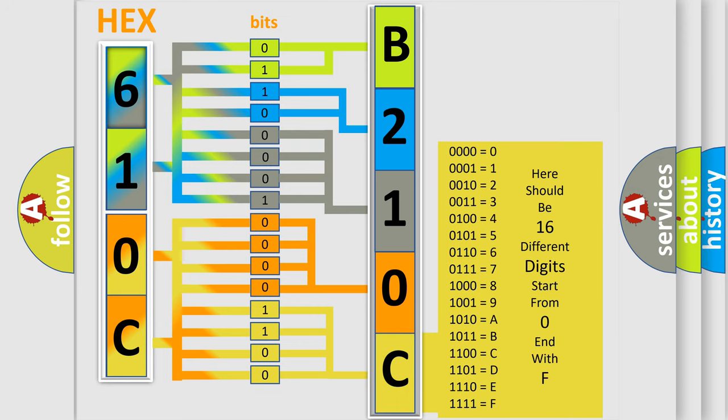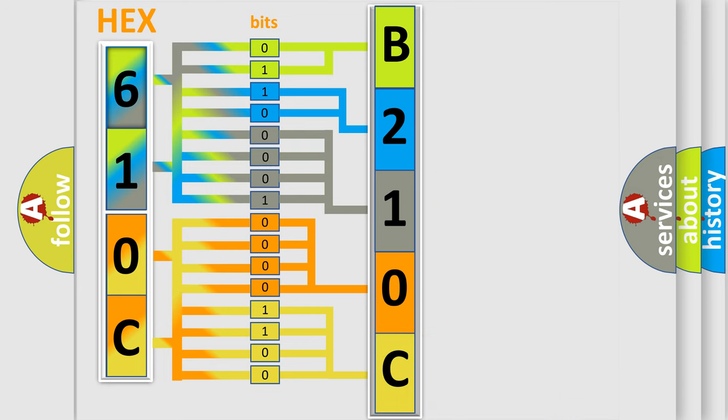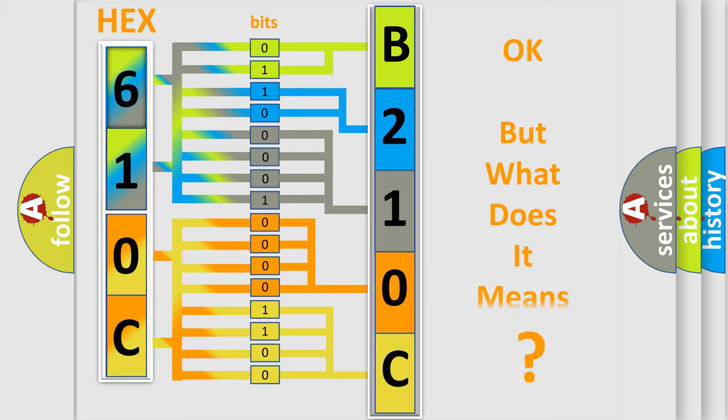We now know in what way the diagnostic tool translates the received information into a more comprehensible format. The number itself does not make sense to us if we cannot assign information about what it actually expresses.